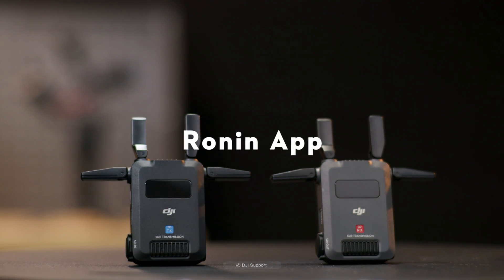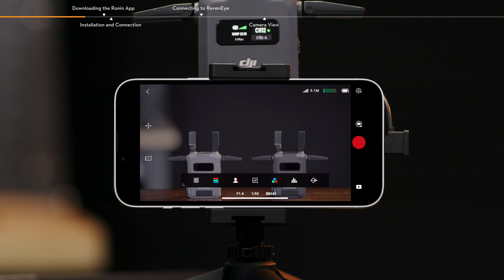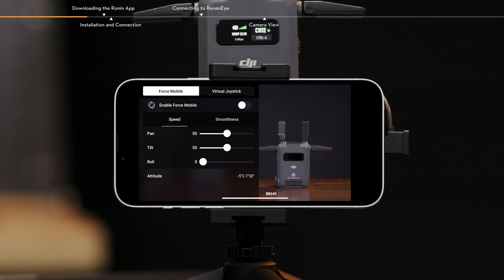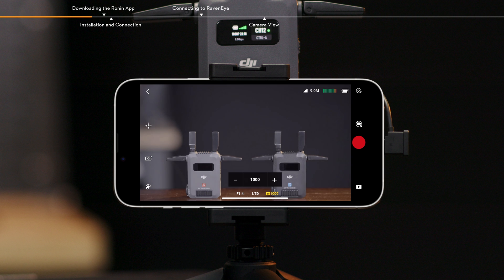Ronin App. Using the Ronin App, you can experience monitoring assistance tools and functions, such as gimbal control and camera control on smartphones or tablets, enjoying a more convenient and intuitive operation experience.